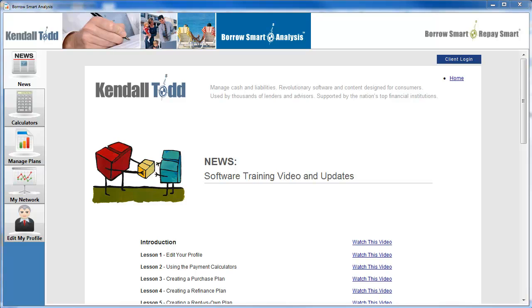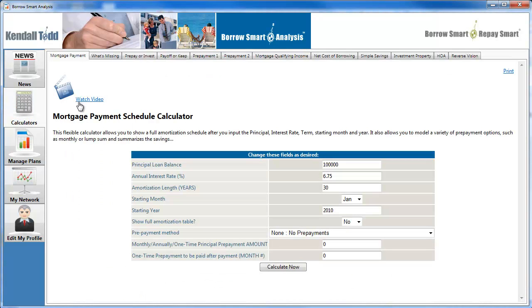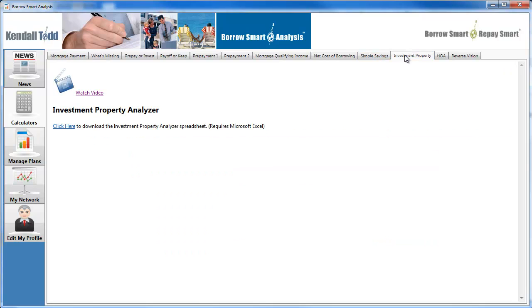Hello, everyone. This is Todd. I want to get right to it. We've got another release that just went out this morning for the software. Some of the calculators that were in my last video should all be live now — the simple savings and the investment property.